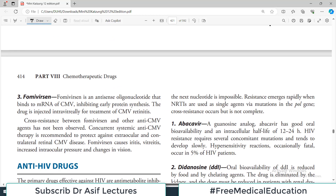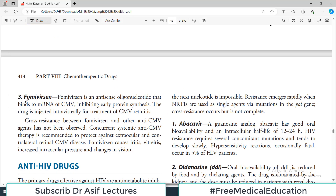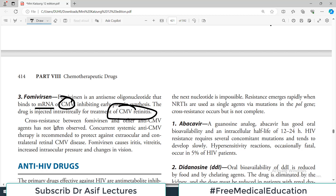Fomivirsen is an antisense oligonucleotide that binds to the messenger RNA of cytomegalovirus, inhibiting early protein synthesis. The drug is injected intravitreally for the treatment of CMV retinitis. Cross-resistance between fomivirsen and other anti-CMV drugs has not been observed. Concurrent systemic anti-CMV therapy is recommended to protect against extraocular manifestations.